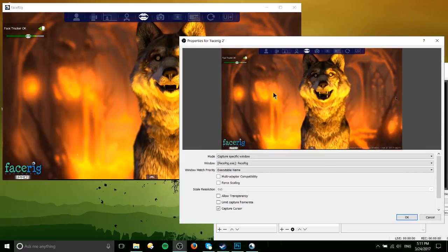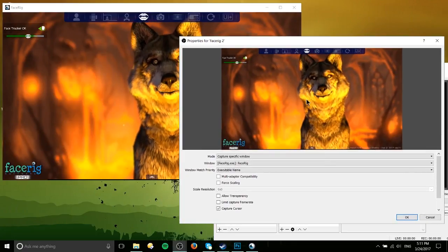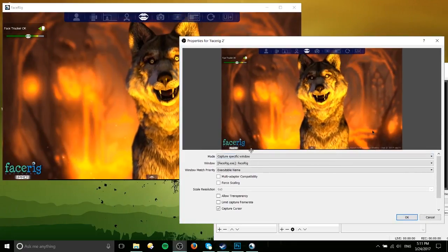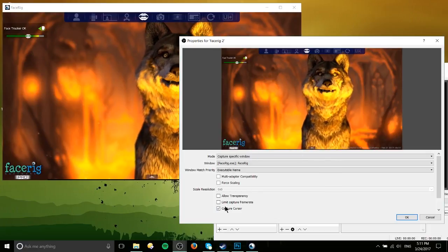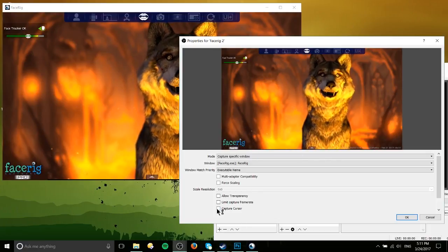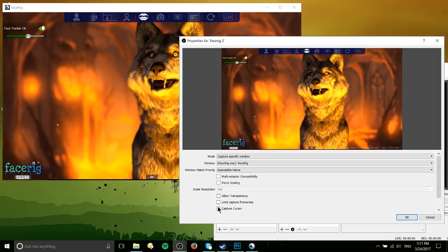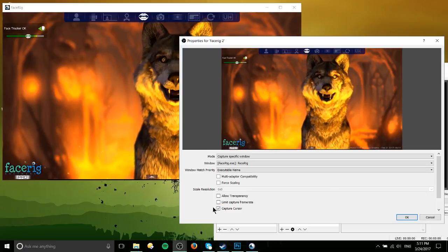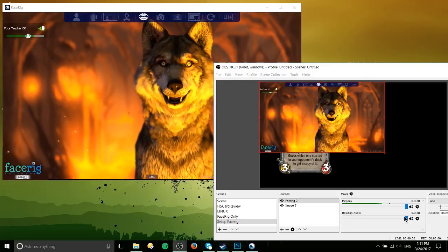Now what should happen is that it should detect the window and you should be able to see it in the preview right here. I would also suggest turning off capture cursor because otherwise it'll show up basically anytime you mouse over this. So turn that off and hit OK.